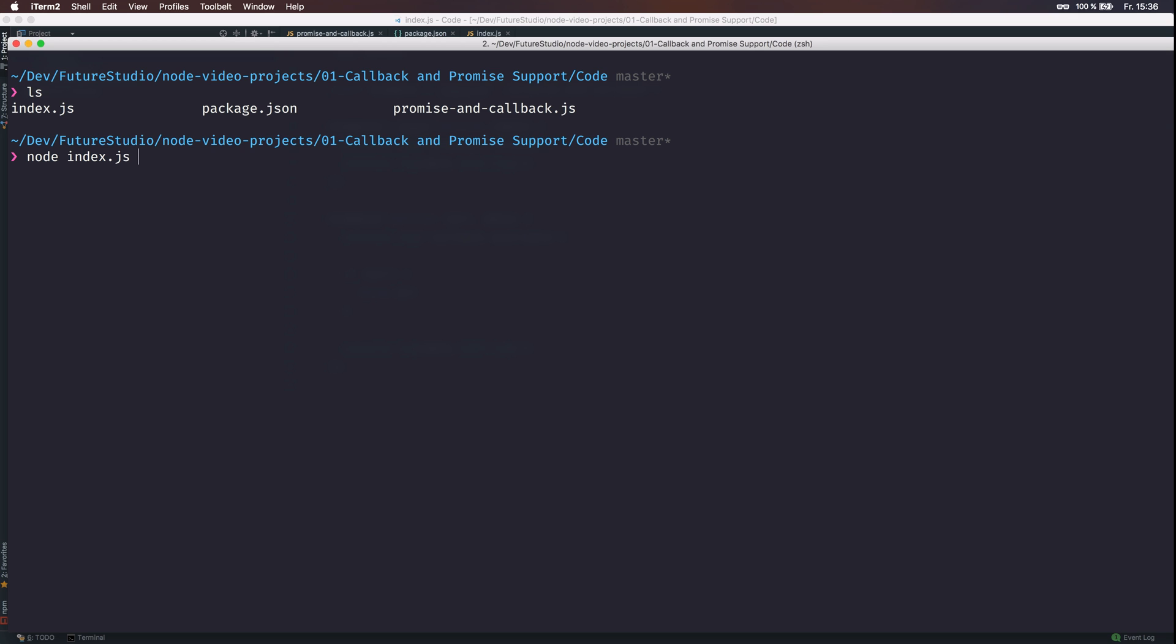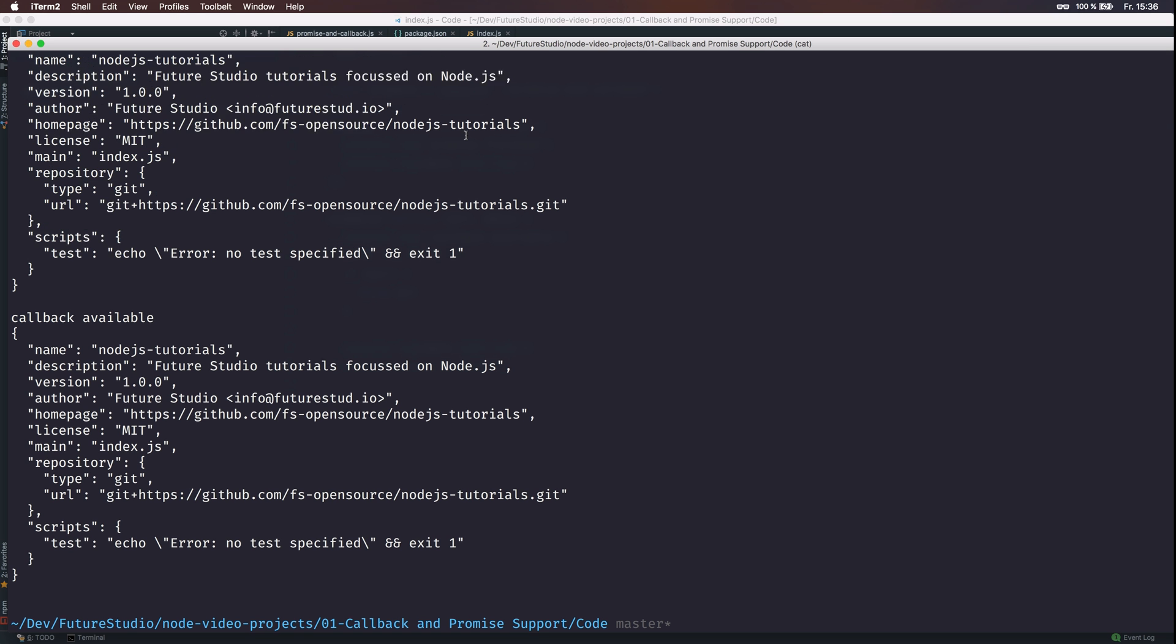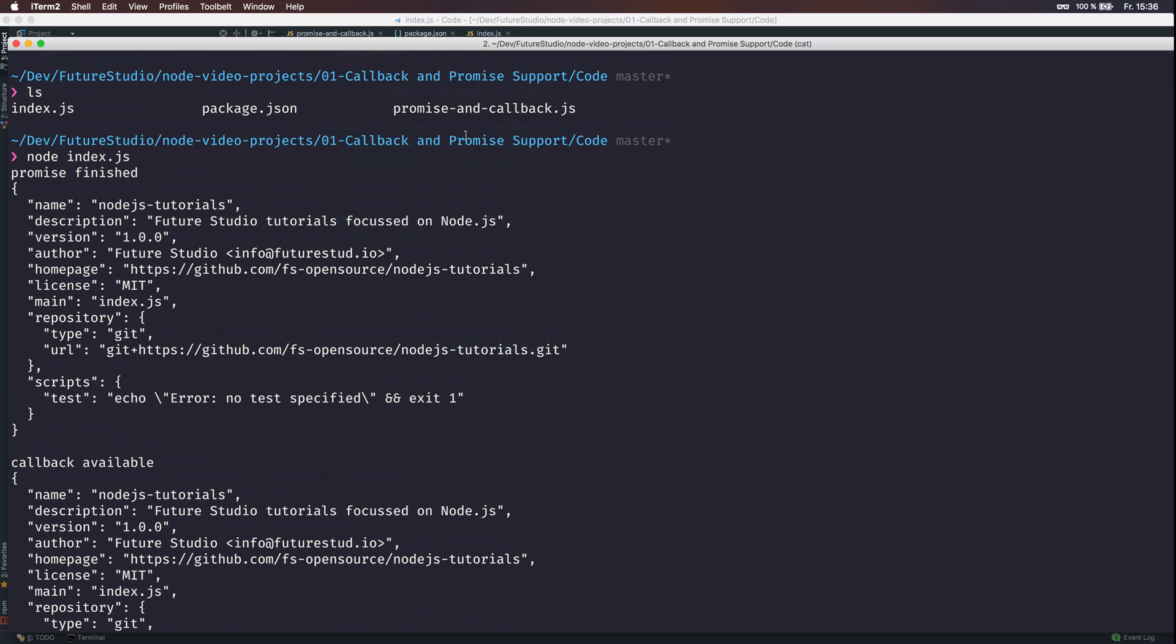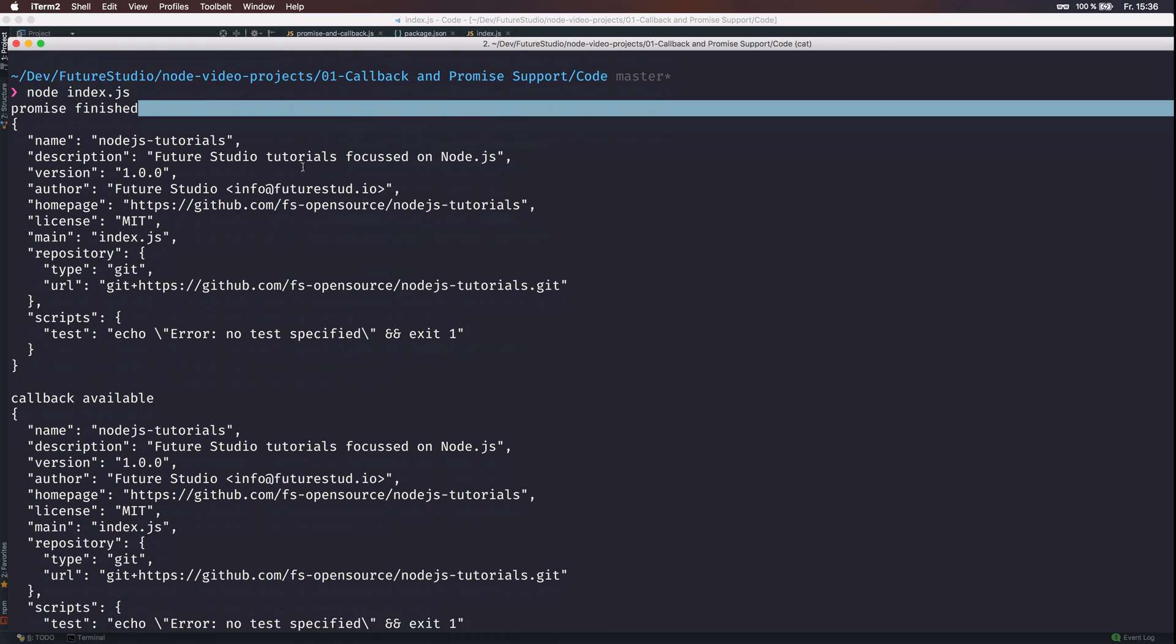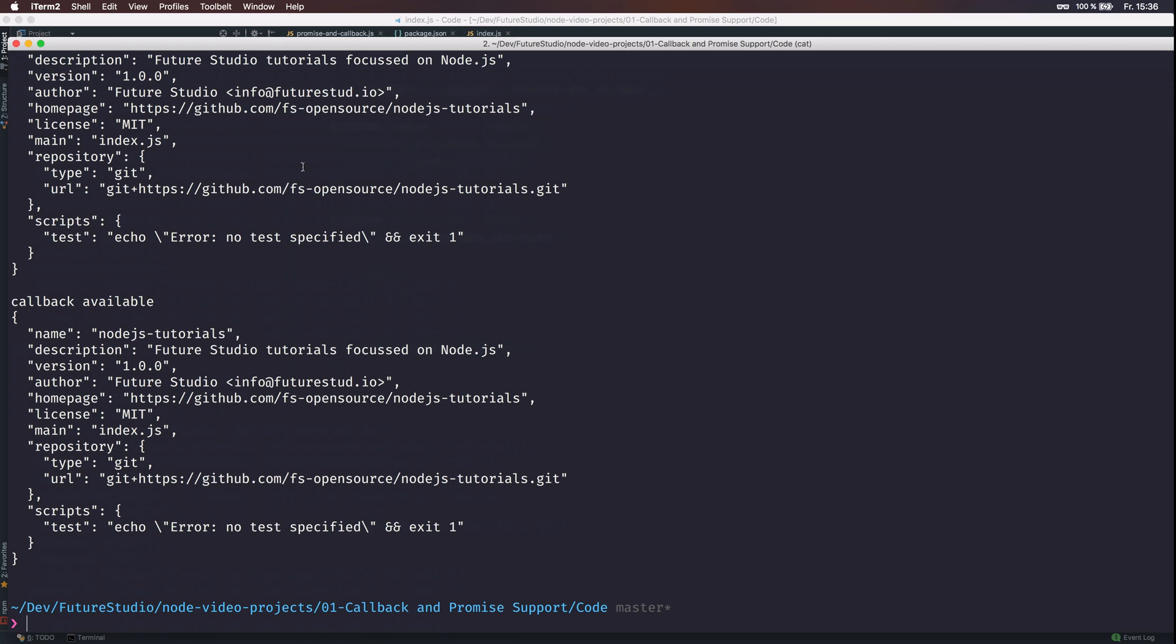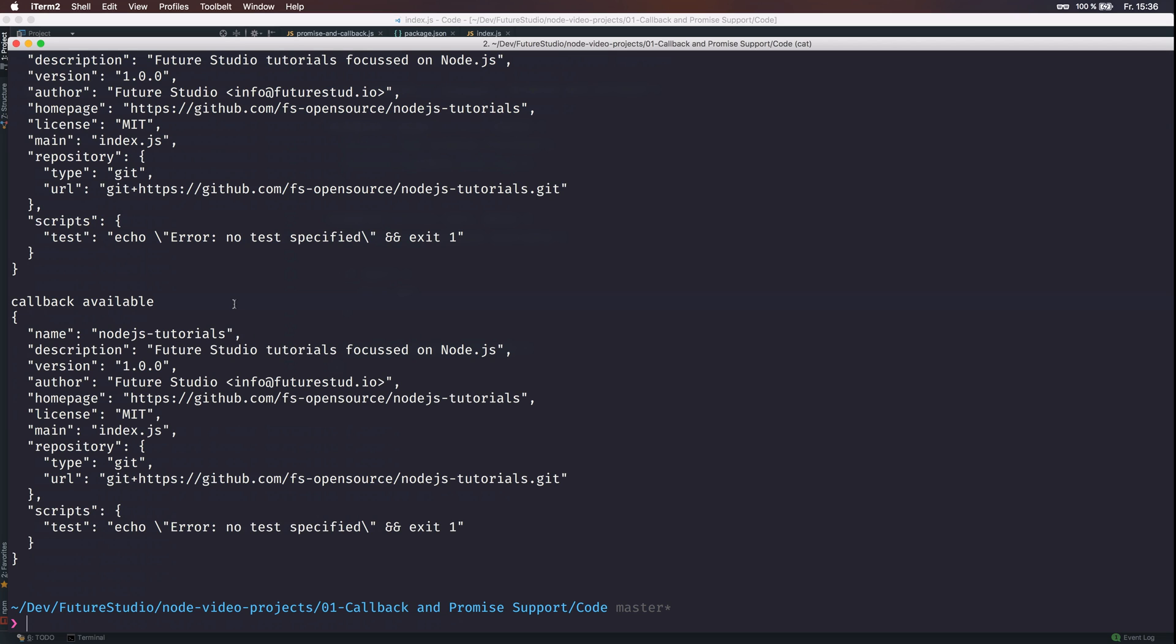You can see the output. That is at first the promise that it is finished and the second output is from callback. The callback is available. And finally that is the result we are expecting. Both the promise and the callback finished successfully. We have the content from the package.json file read successfully. And that is what you want to do.